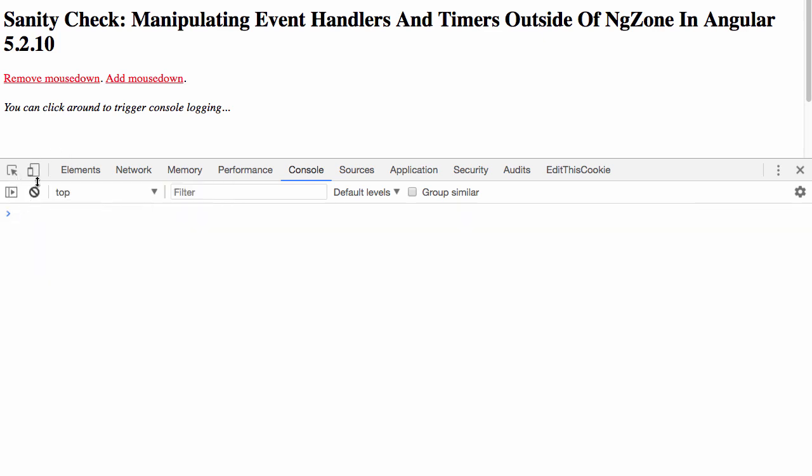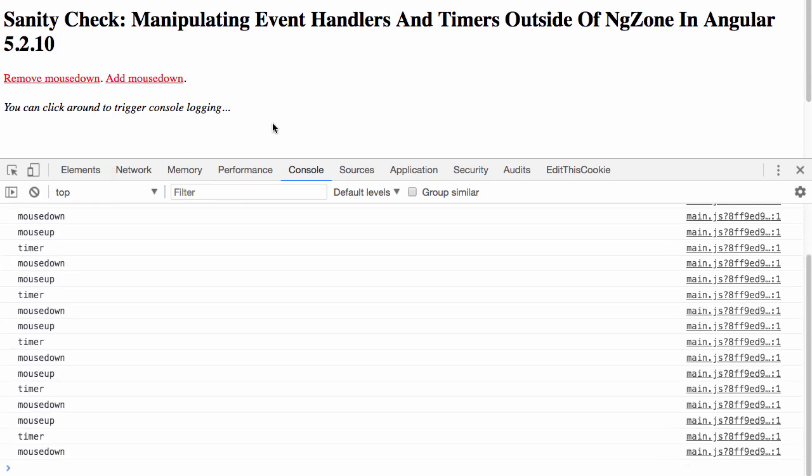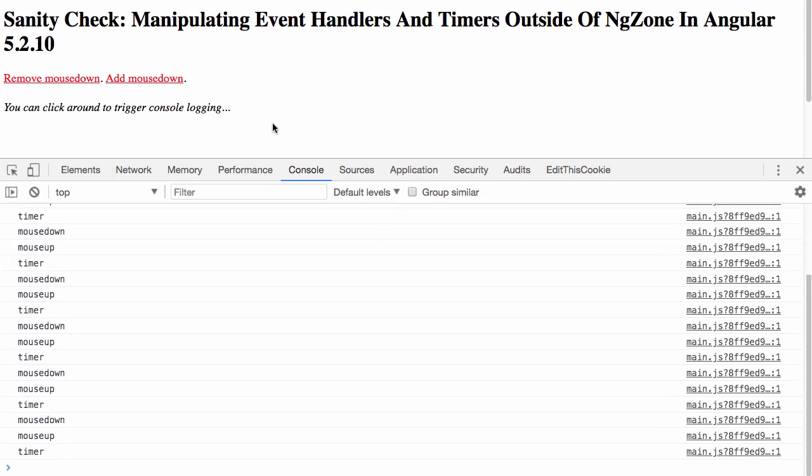If I re-add the mouseDown, of course, we get the do check because of the view. But now, as I click around again, you'll see that we get no symptom of change detection. These are all bound and run outside of the AngularZone.